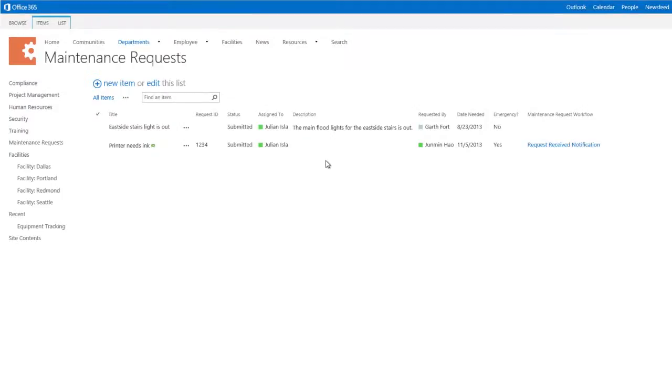We can see that our workflow has been triggered in the Maintenance Request Workflow column, which displays its current stage. Click the link to see details about the workflow.